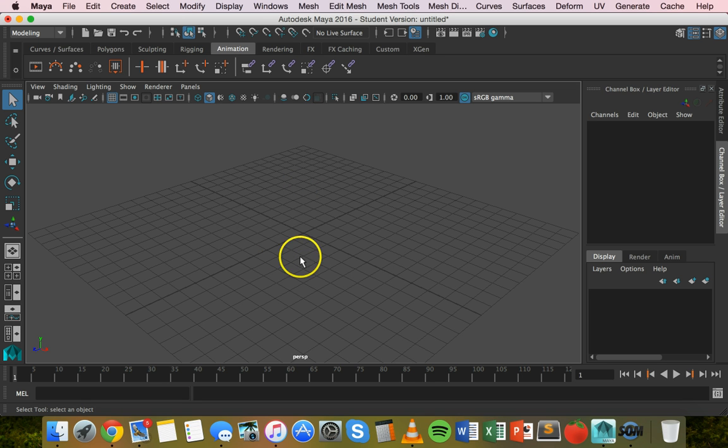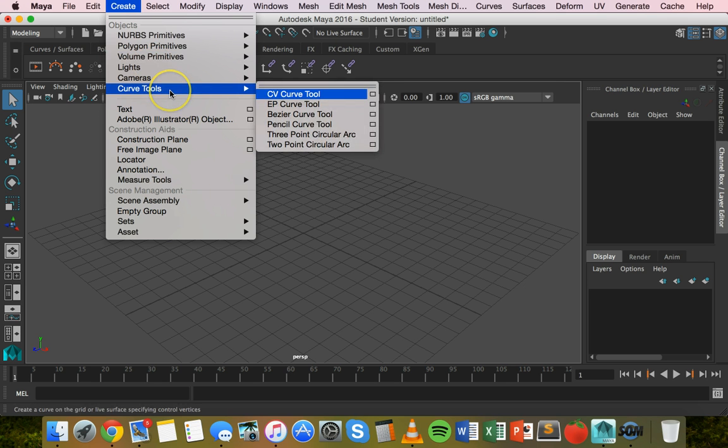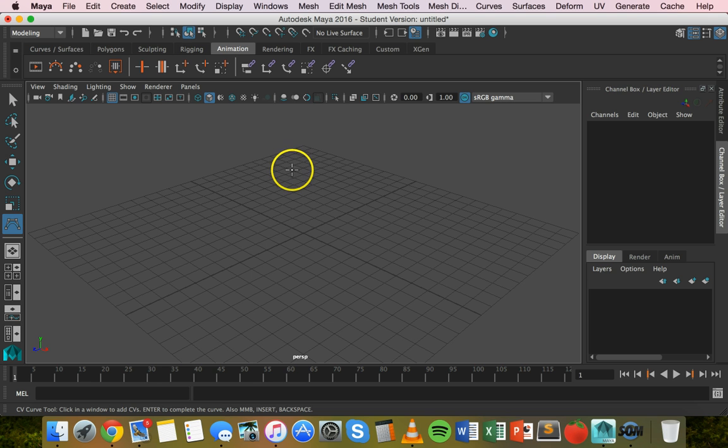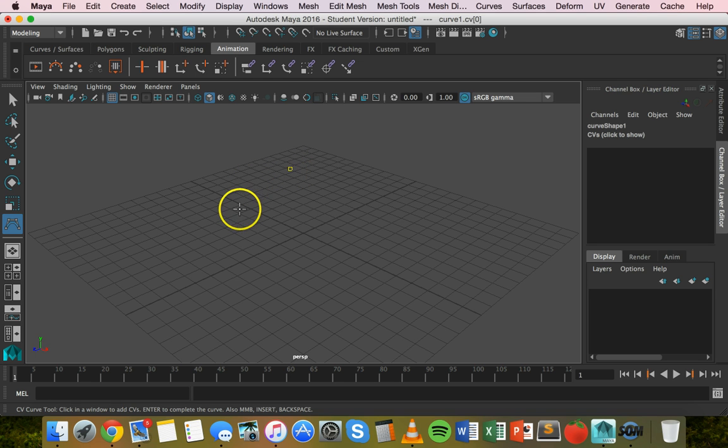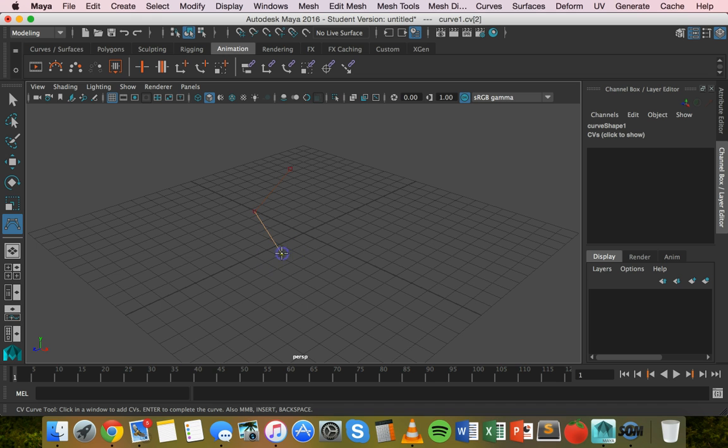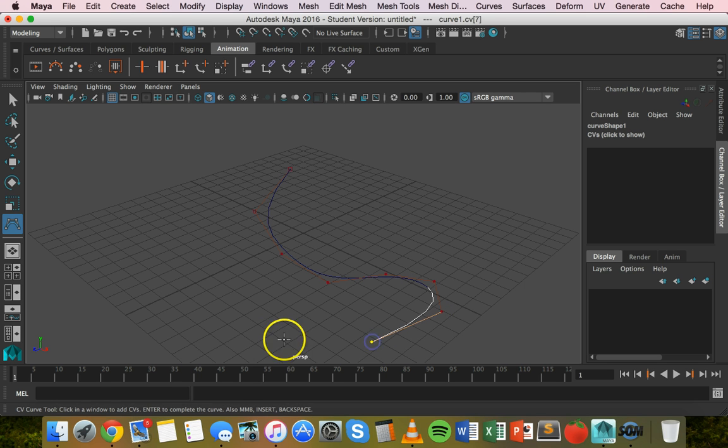First, we'll create the curved line. Click on Create, Curve Tools, and CV Curve Tool. If you haven't used the CV Curve Tool before, you just click where you want it to start and click where the next curve is going to be. Keep clicking one by one to create a curved line.